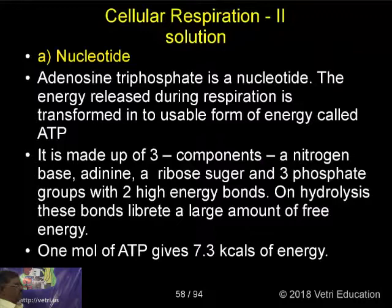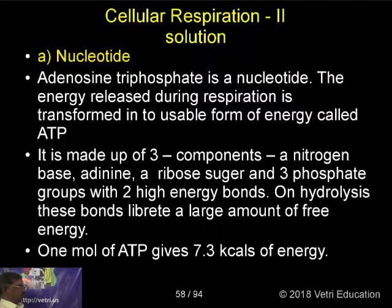It is made up of three components: a nitrogen base, adenine; a ribose sugar; and three phosphate groups with two high-energy bonds.